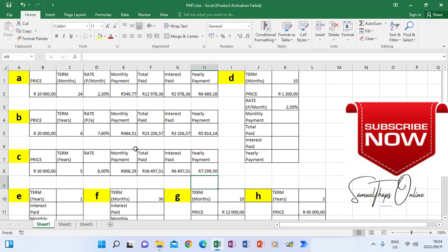Going to scenario D. D says the term in months is 10, the price is 1,200, and the rate is per month. So here we have our term in months and our rate in months, and we are going to look for monthly payment.